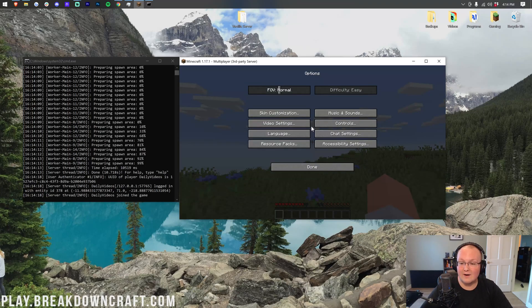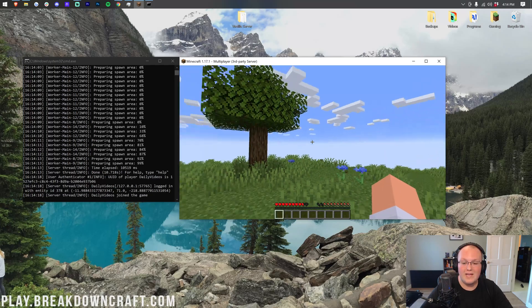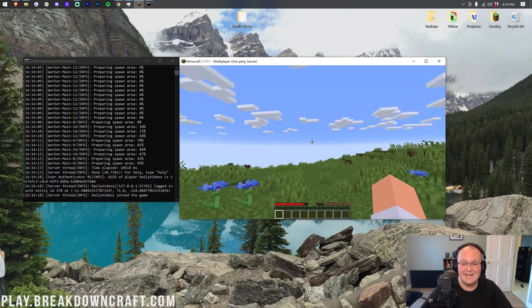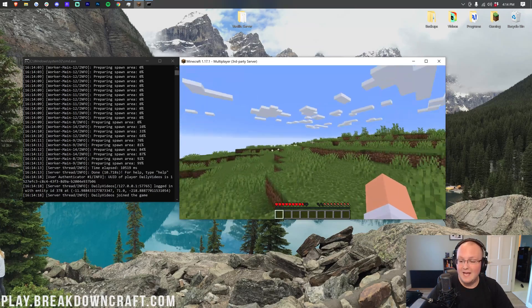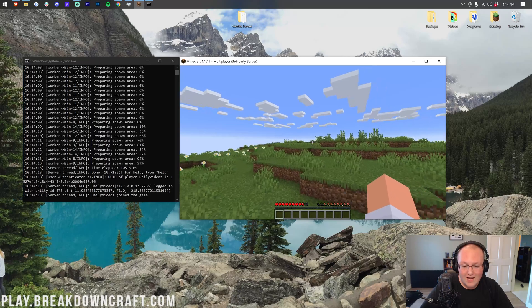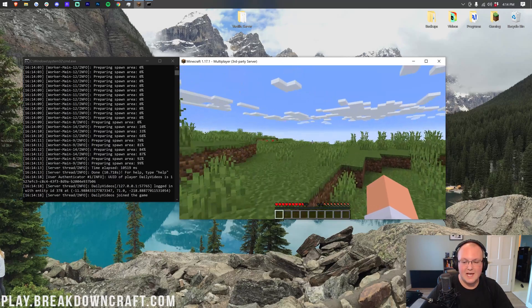It doesn't matter what our render distance is, right? It's still at 32. We can't see anything around us, but our server is running happy. There is way less lag at this render distance.